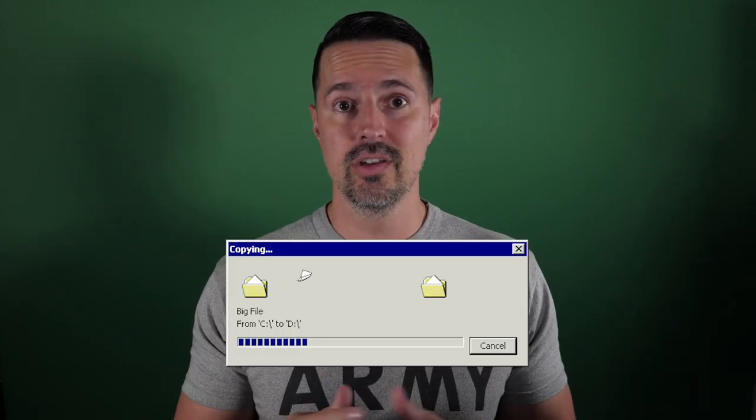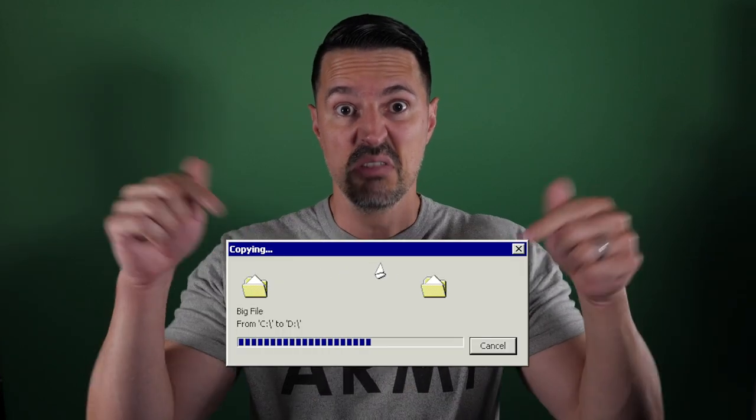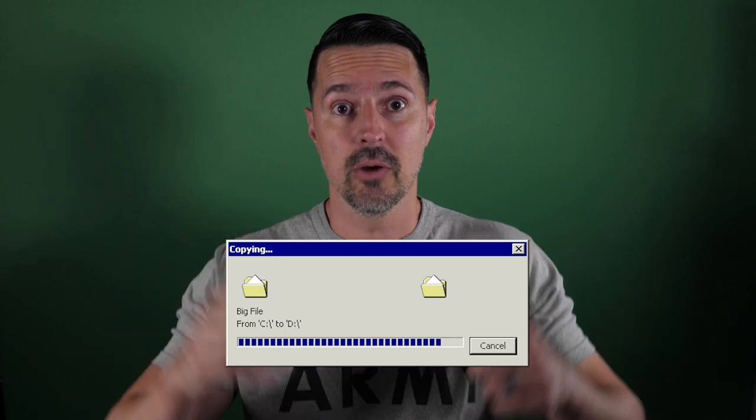What percent complete is this process in right now? It's very similar to the copy file dialogs that you see in Windows, something similar to this right here. So how do we do that? How do we report the progress of a background thread to our end users on the UI thread in the application? Well, that's a great question and I'm going to show you how.